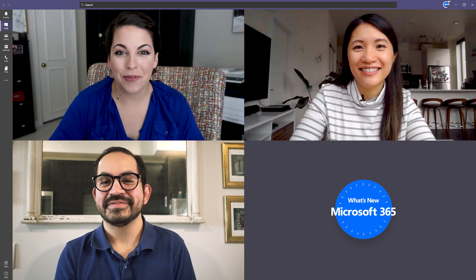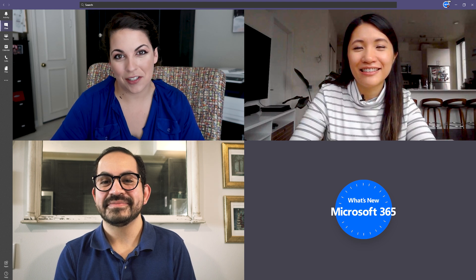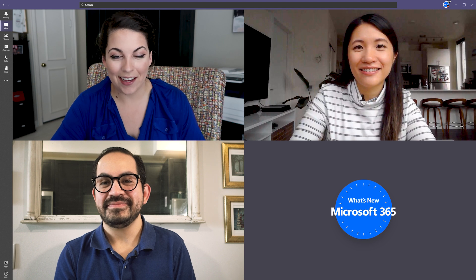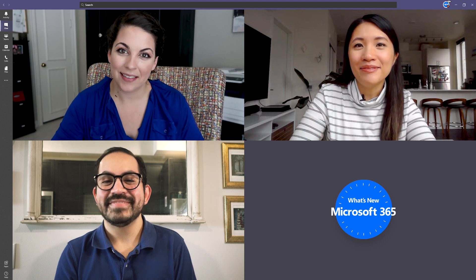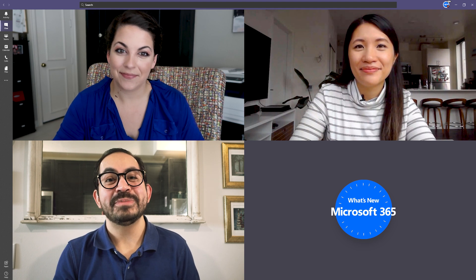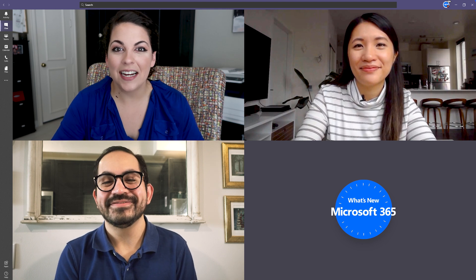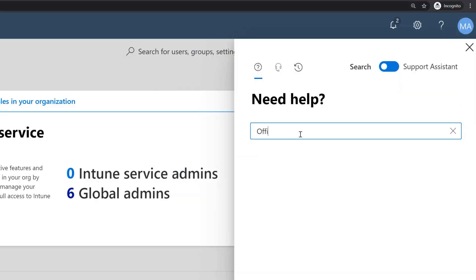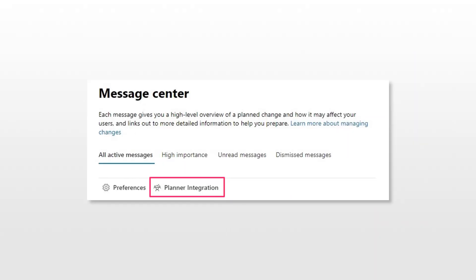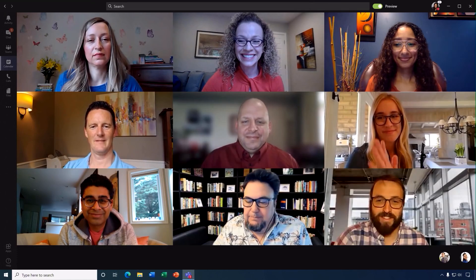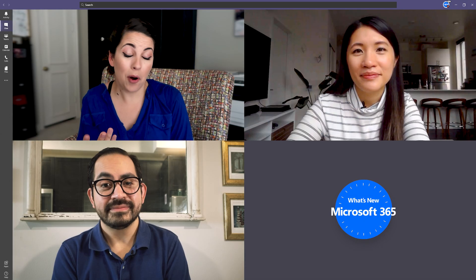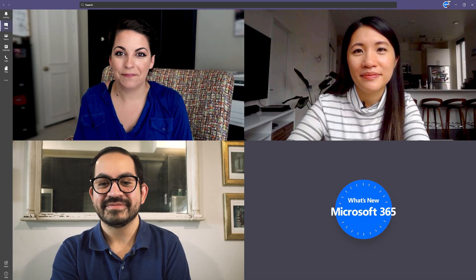Hello and welcome to the latest episode of What's New with Microsoft 365. I'm Candice. I'm Vivian. And I'm Arthur. This month we have some great updates to share with you, like a new support experience in the Teams Admin and Security and Compliance Centers, Planner integration with the Message Center, 3x3 video layout in Microsoft Teams meetings, and more. So let's get started.